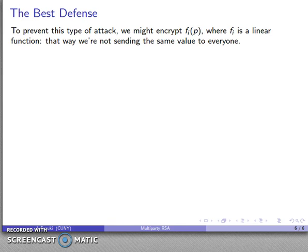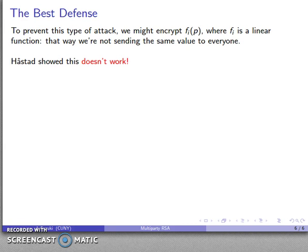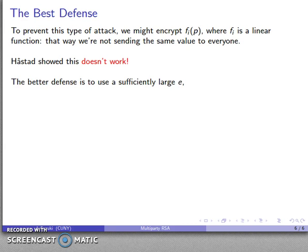How can we defend against this attack? One idea is to encrypt a linear function of P rather than P itself, so we're not sending the same value to everyone. This seems like it would prevent us from applying the Chinese Remainder algorithm — but it doesn't work. Håstad himself showed that this approach can't actually work. The proof goes beyond what we'll cover here. The actual defense that works is to use a sufficiently large value of E. Typically the recommendation is to choose an E larger than 2 to the power 16, that is 65,536.